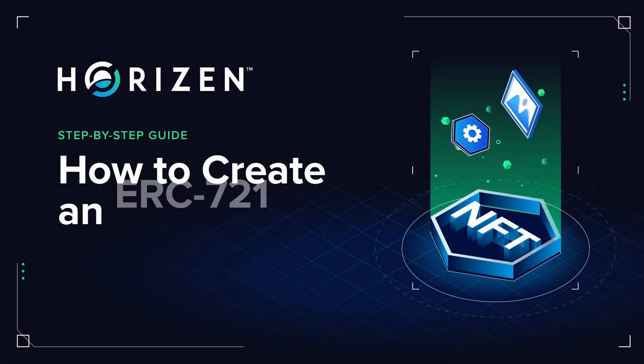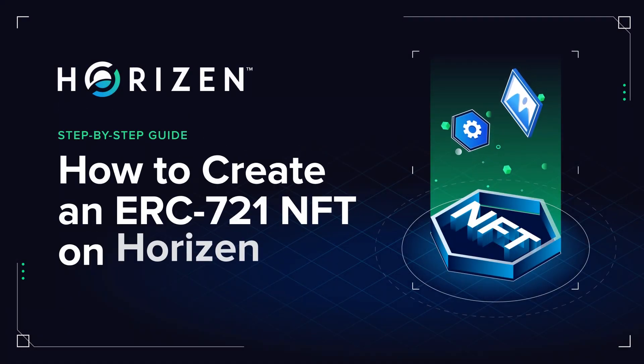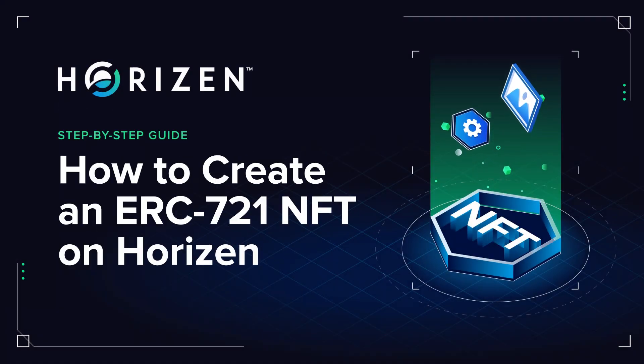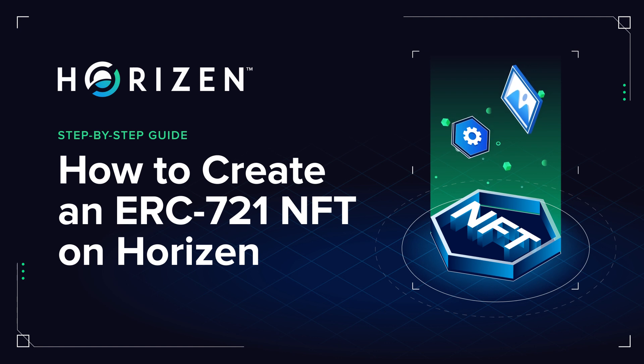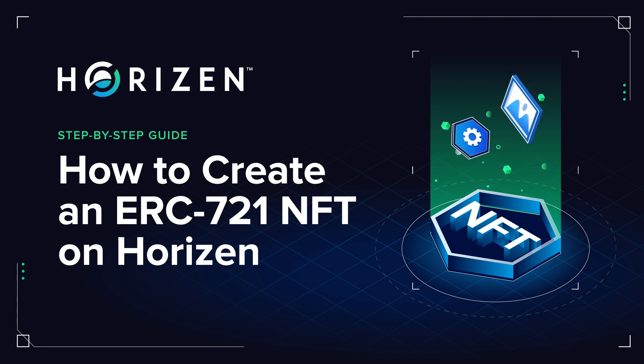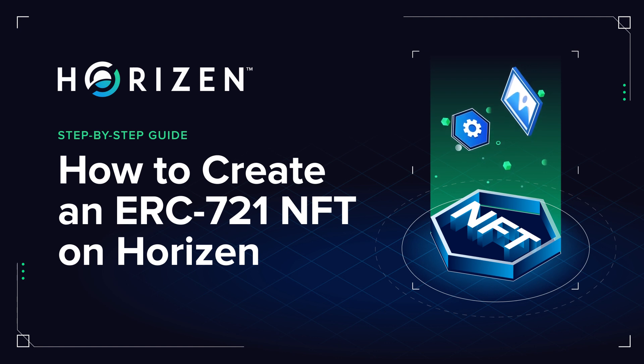Hey everyone, today I want to show you how you can launch an ERC721 non-fungible token, also known as an NFT, on Horizon Eon using ThirdWeb's framework.